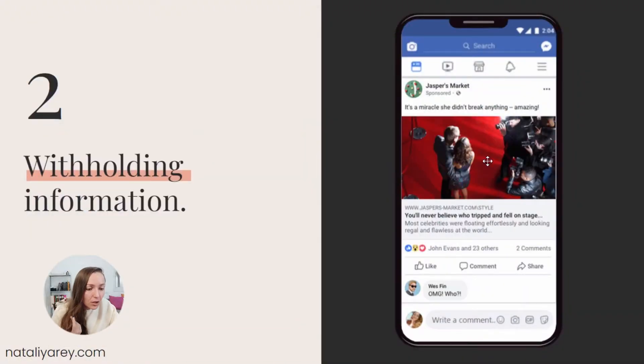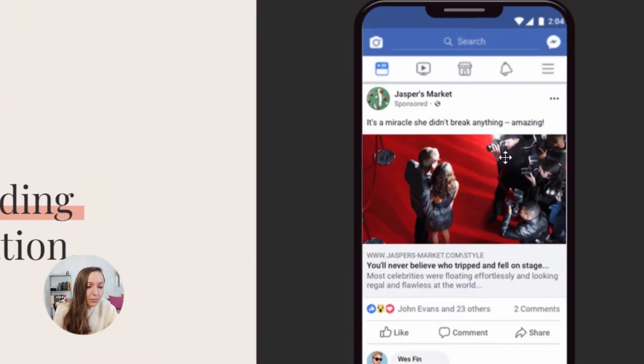Number two is withholding information. These are the kinds of ads where you have a secret or curiosity-based hook that gets people to click in order to find out the answer. For example: 'It's a miracle, she didn't break anything amazing — you'll never believe who tripped and fell on stage.' Since this is so curiosity-based, you have to click to discover what happened on the landing page. Facebook wants to avoid that. They do not want clickbaity things on the platform because it gives people a bad experience and keeps people off the platform without a good enough reason.